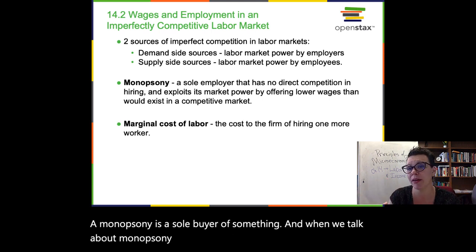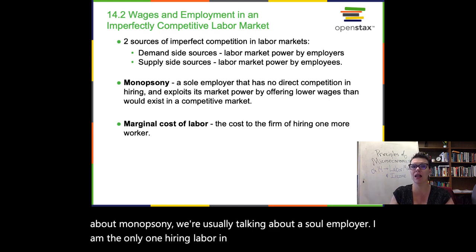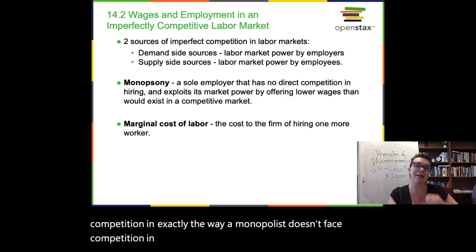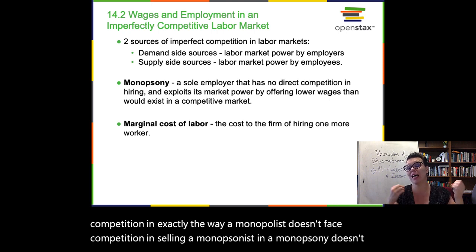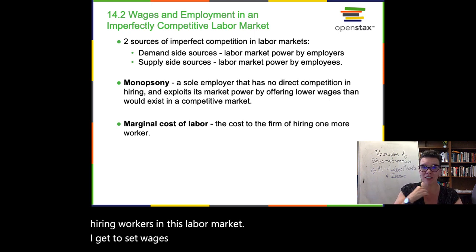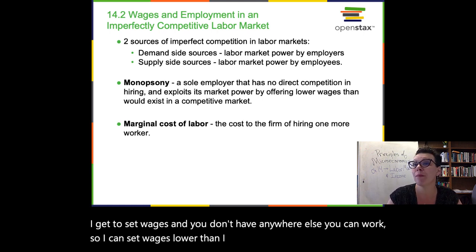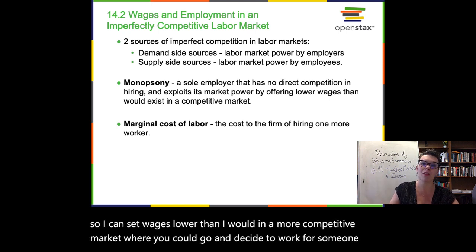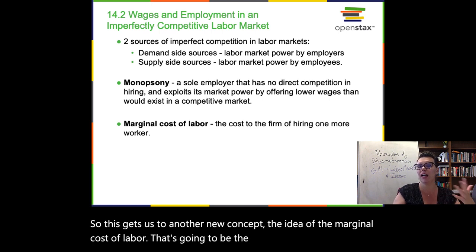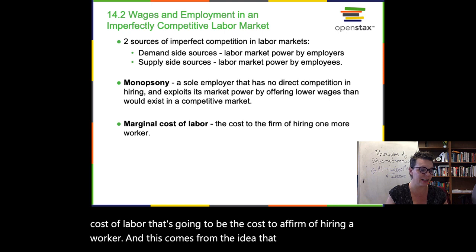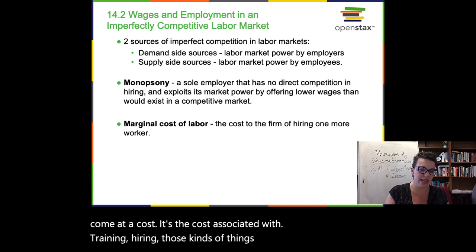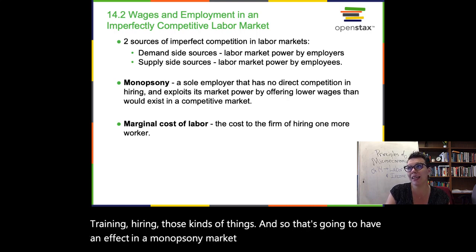When we talk about monopsony, we're usually talking about a sole employer — I am the only one hiring labor in the area, so I don't face direct competition. In exactly the way that a monopolist doesn't face competition in selling, a monopsonist doesn't face competition in hiring. If I'm the only one hiring workers in this labor market, I get to set wages — and you don't have anywhere else you can work, so I can set wages lower than I would in a more competitive market. This gets us to another new concept: the marginal cost of labor — that's going to be the cost to a firm of hiring a worker, including costs associated with training and hiring.